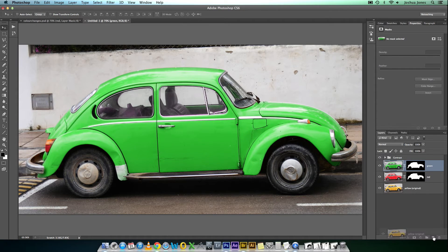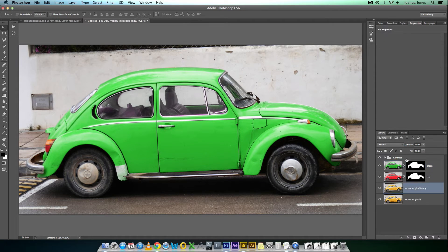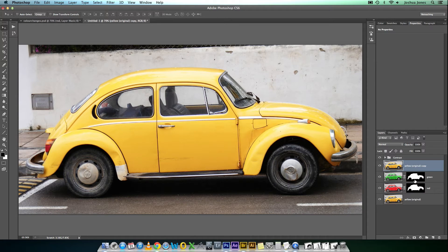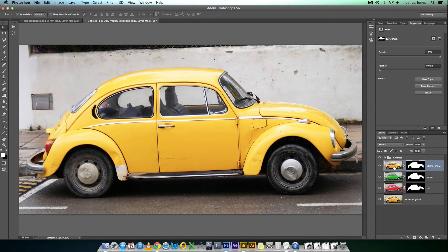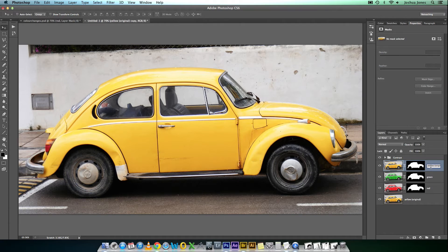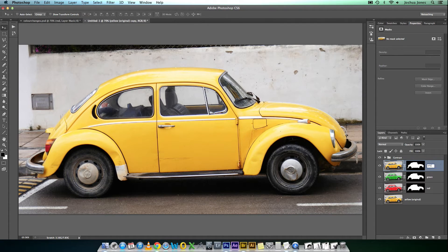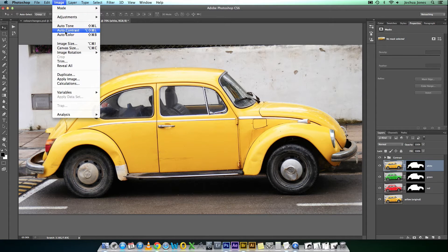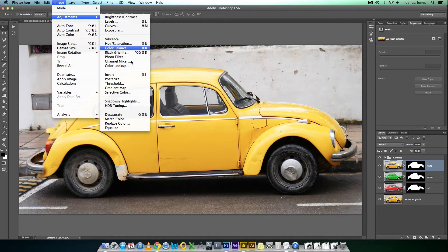Copy the yellow again. Just drag it on top. Copy the mask. We're going to do white. So, name that white. Back into the Channel Mixer.